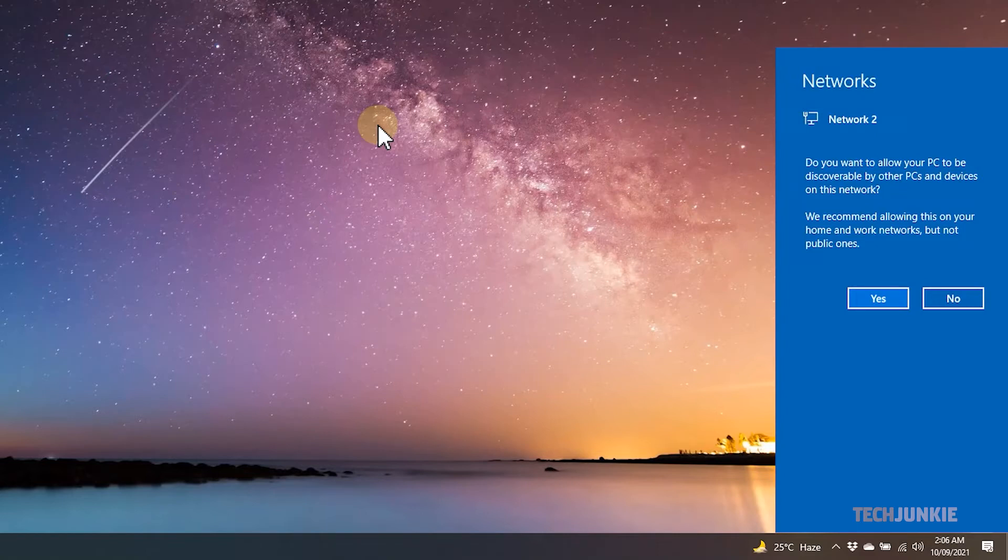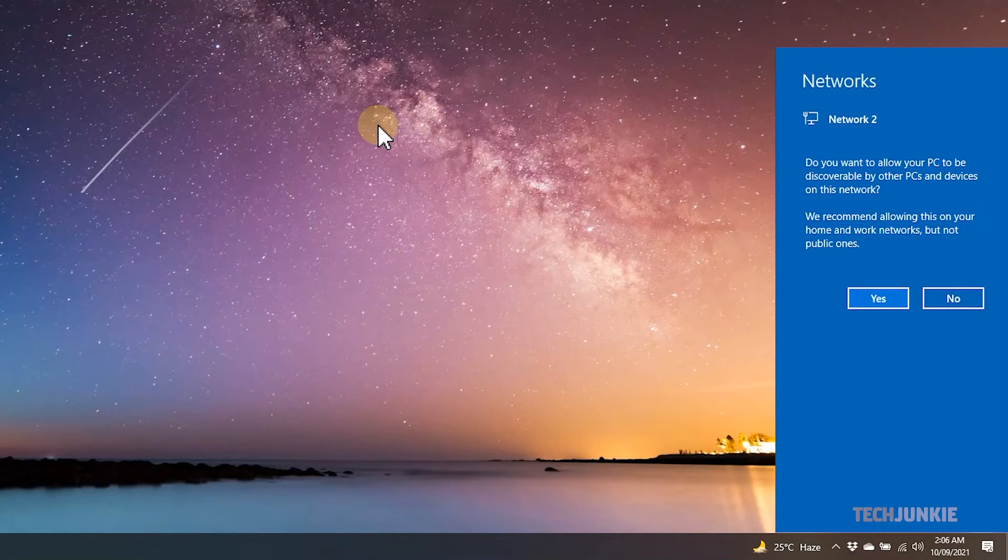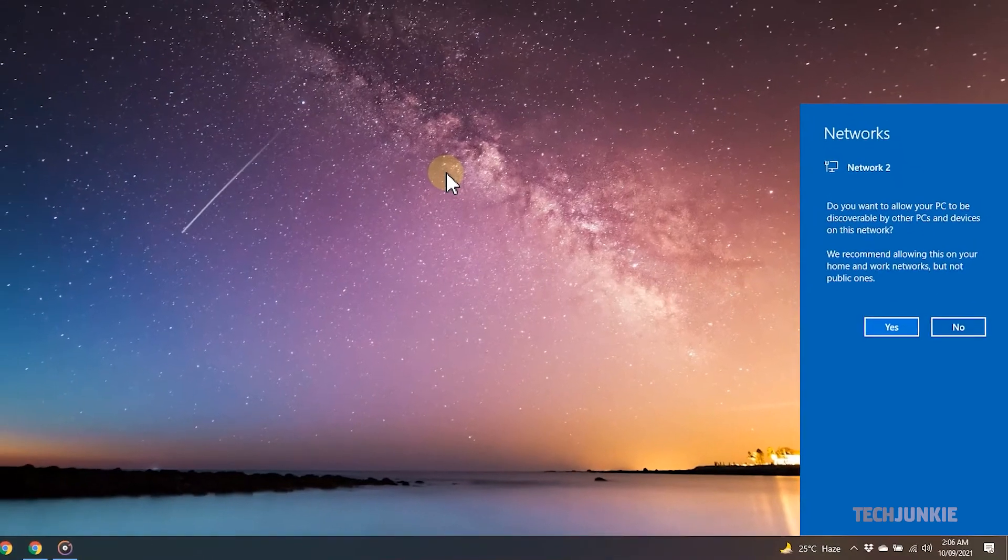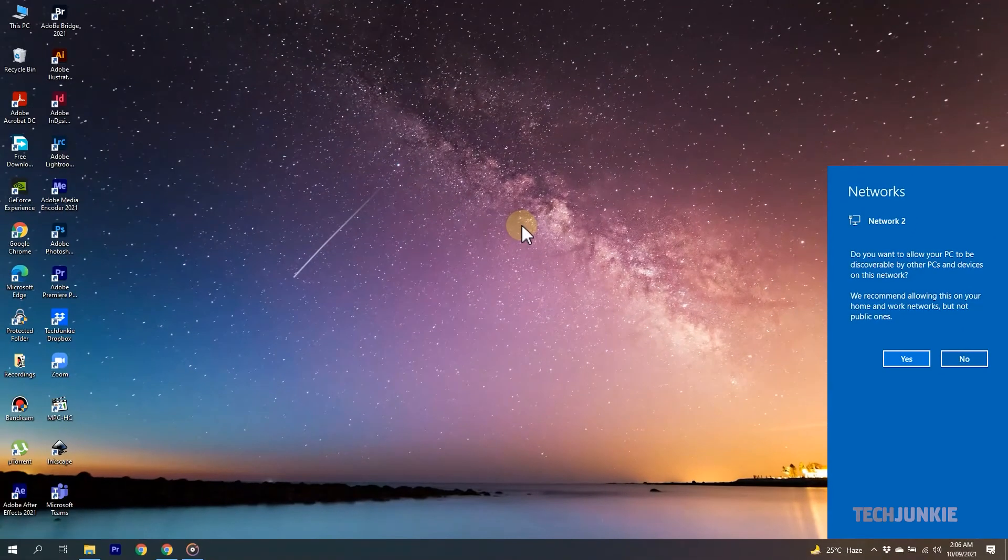Your PC will then be discoverable to other devices, such as printers and other PCs on the network. Selecting No will automatically set this network as a public network, where your PC will remain hidden from other devices.